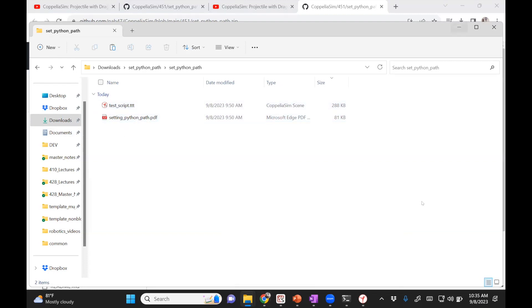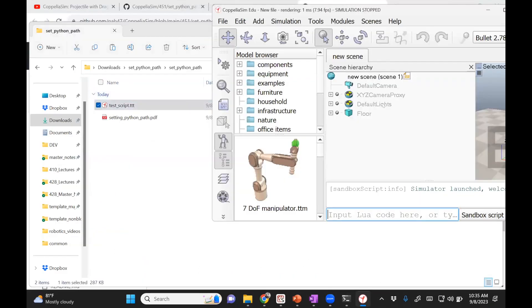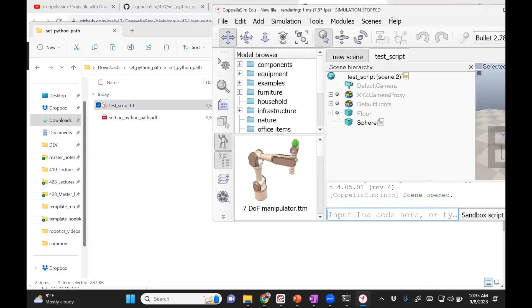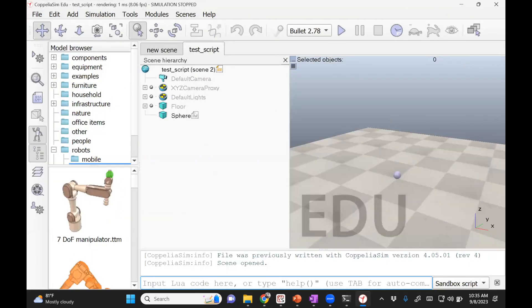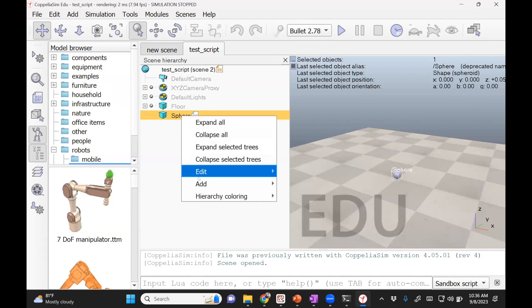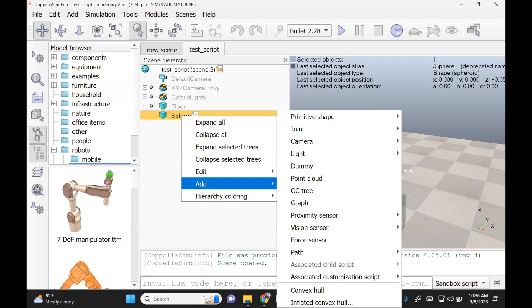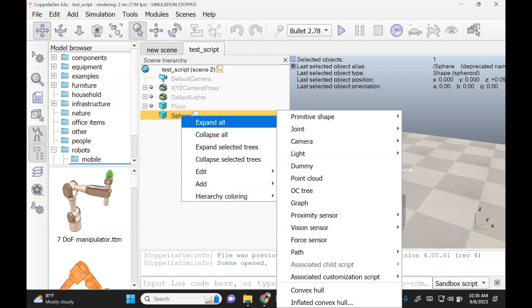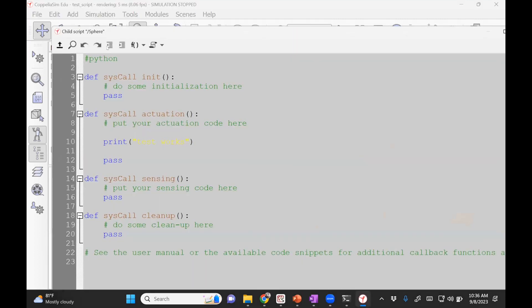I'll open that in CoppeliaSim. Here's CoppeliaSim — I take that file and drop it in. This is just to test if you have Python set up or not. This is where the script is. You can see there's a sphere; I added a script. You can add a script by going to 'Add' > 'Add child script'. If you double-click on the notepad icon, this is the script, and it is set to Python. I just put something like 'print test works'.